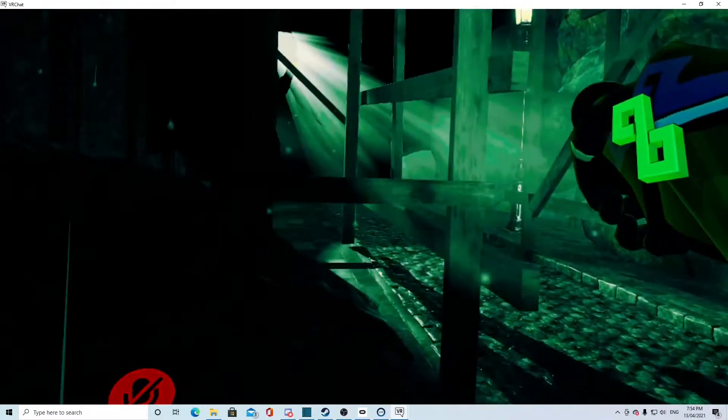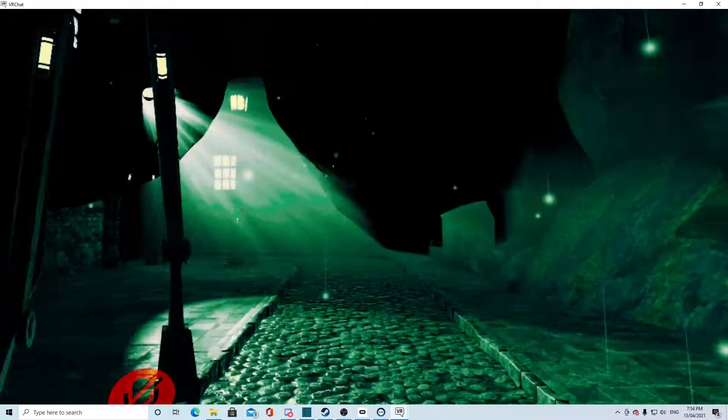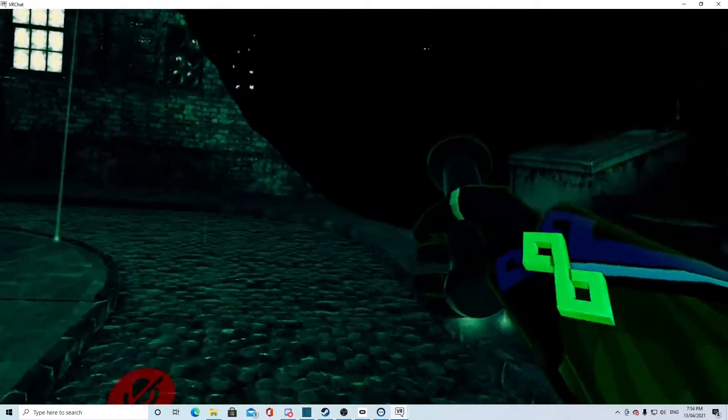Also, there's this darkness that will kill you if you touch it. Don't touch the darkness, Citizen.